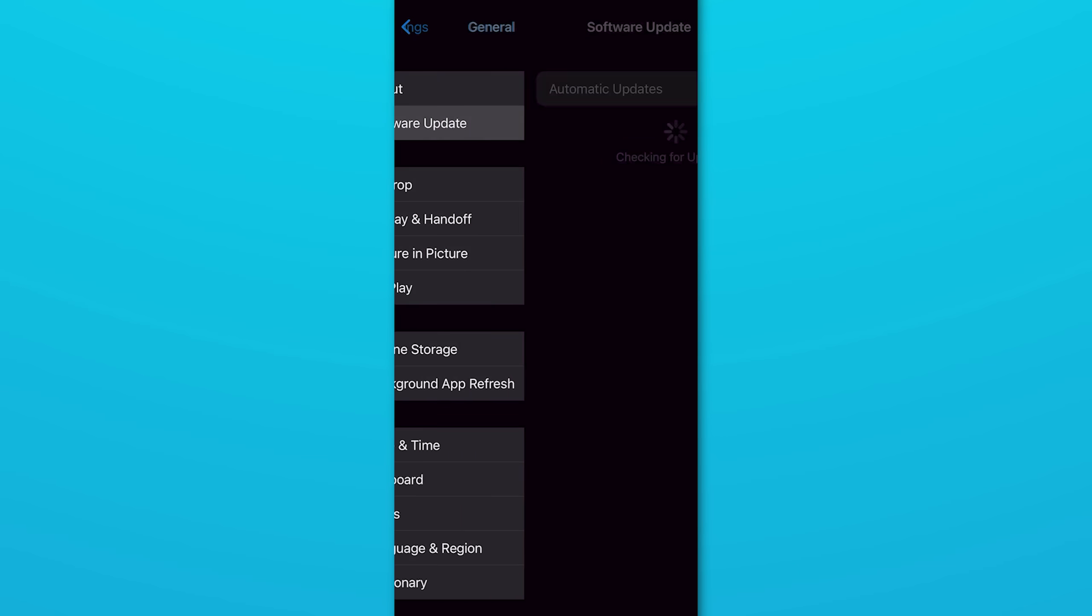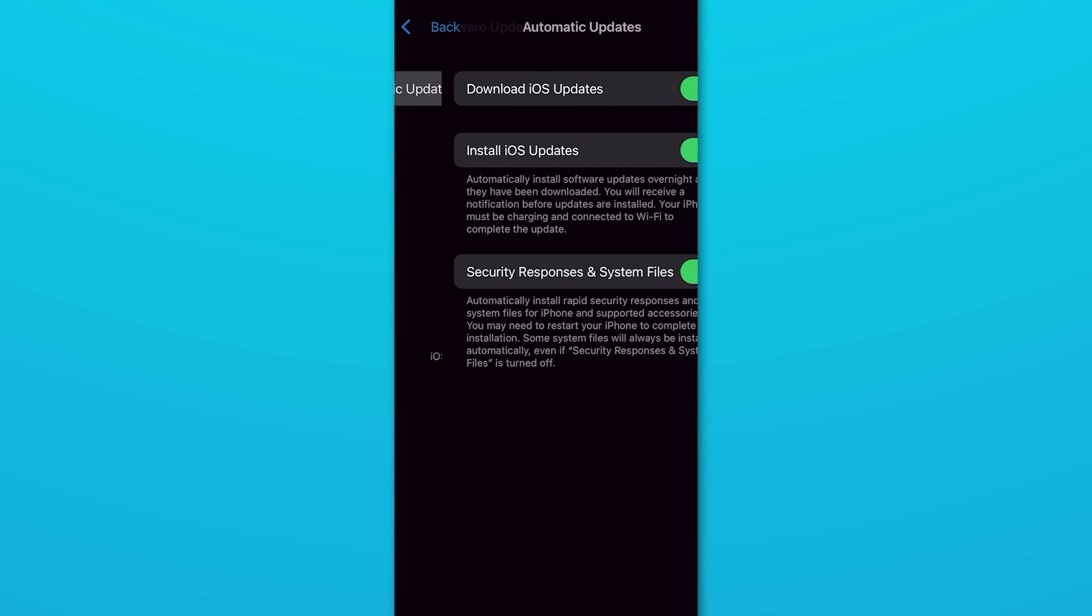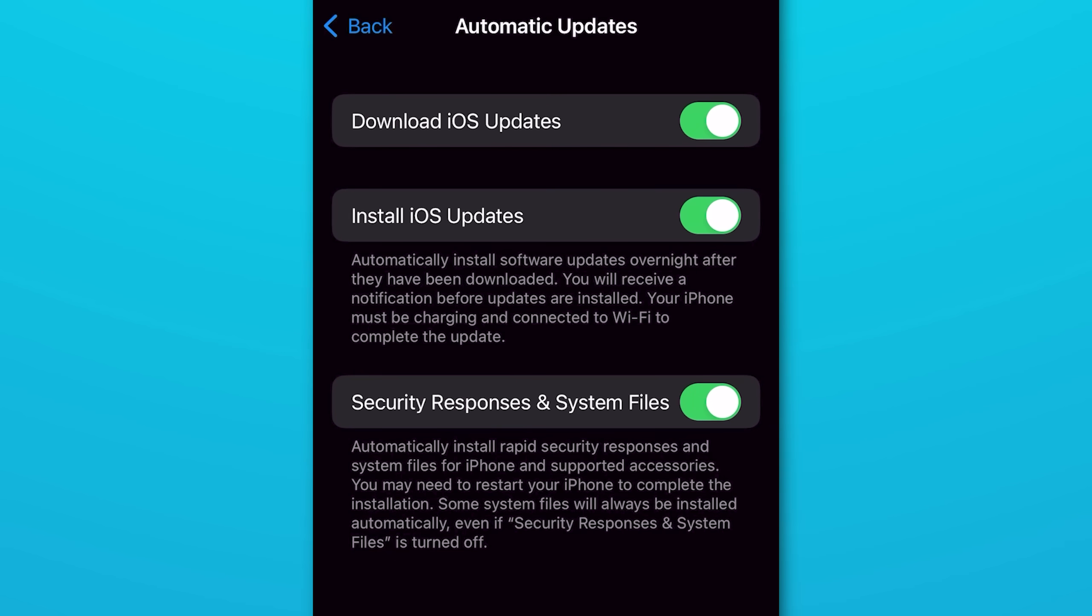Okay, this next one is more of a behind the scenes thing, but you better still know about it, and that is the rapid security response feature. And I believe it's also on by default. Basically under auto update there's a new toggle for a rapid security response, and I would recommend you keep this on.